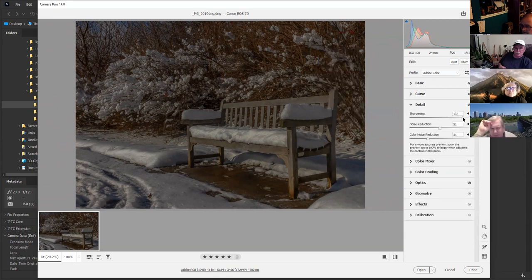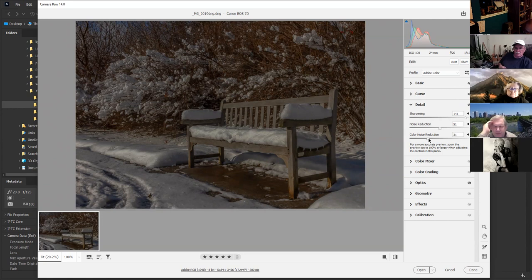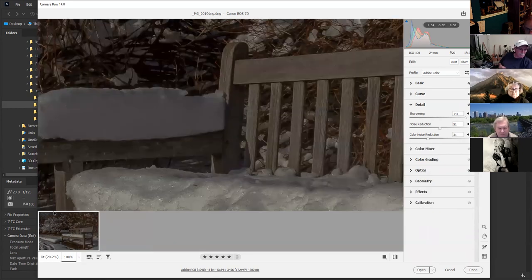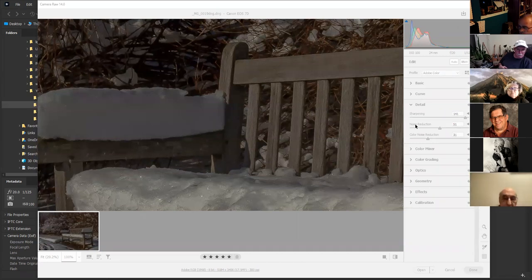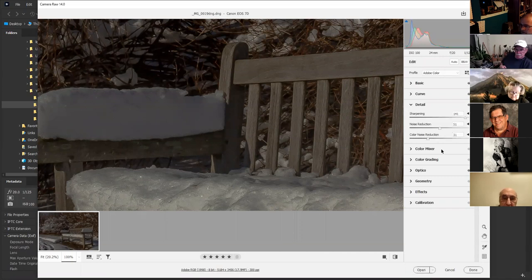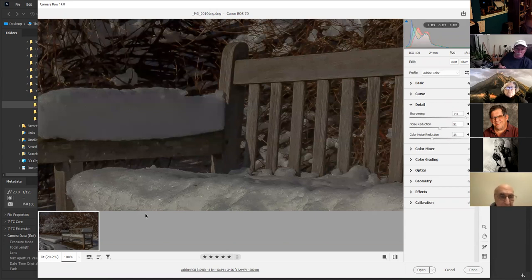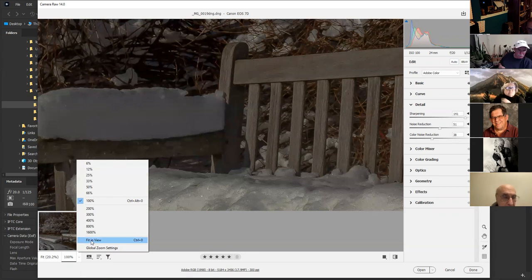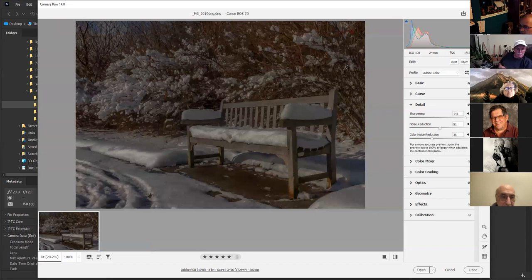For the detail — for non-portraiture, I like to use sharpening over 140. For noise reduction, I use 50. For color noise reduction, I zoom in to 100% to check the photograph carefully. If you see black spots, it means you're adding noise. You can zoom to 200 to check even more carefully. Then click fit into view when done.